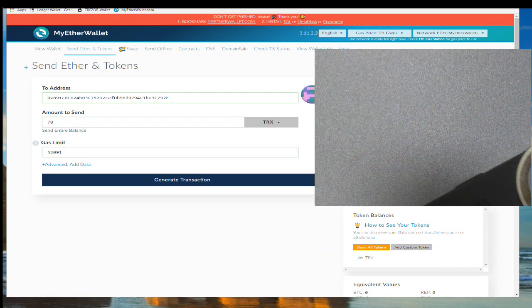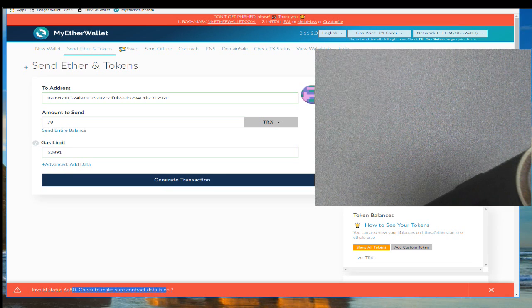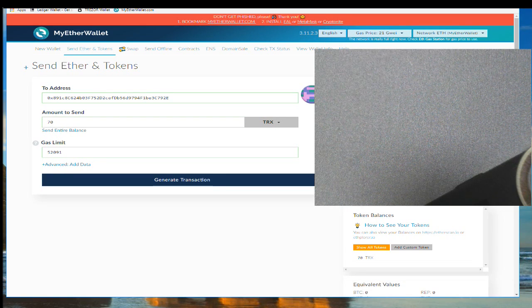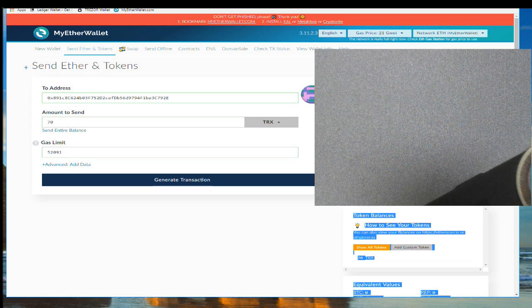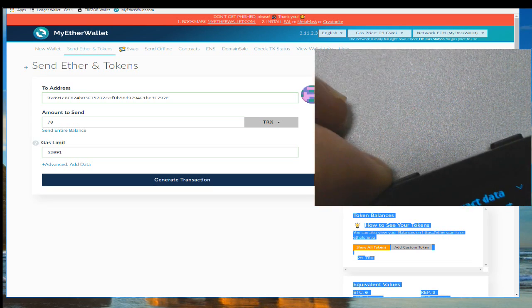So I'm going to click generate transaction. Make sure your contact is on, your data is on, and you just wonder what data, what they're talking about. Well, this is what they're talking about.